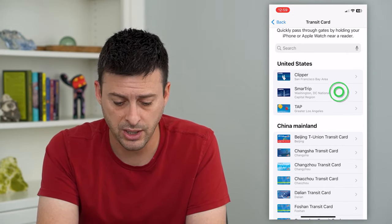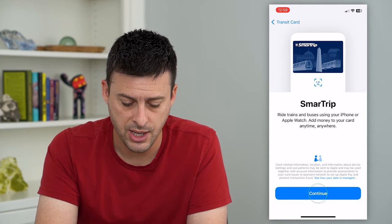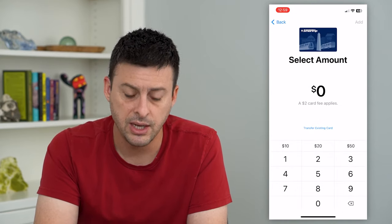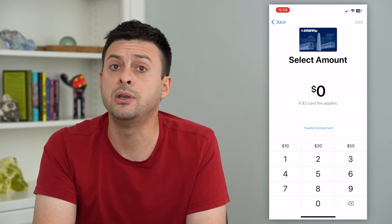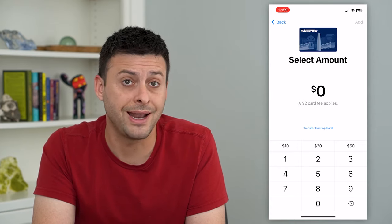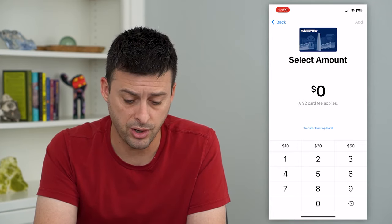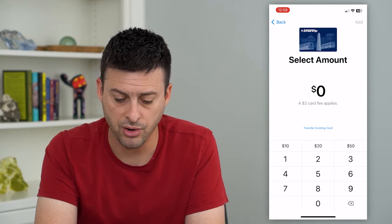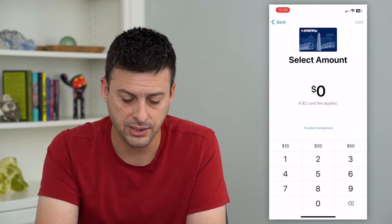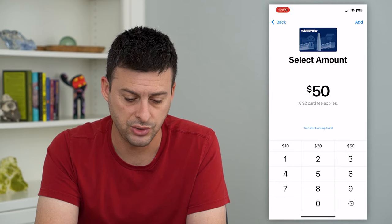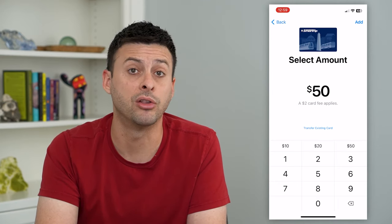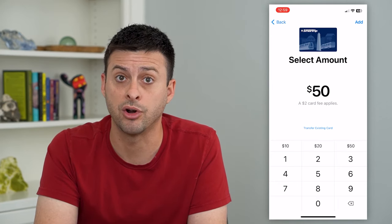Tap on one of these and hit Continue. This will give you the ability to create a brand new card — a $2 card fee applies — and you can choose, say, to add $50 to a new card.